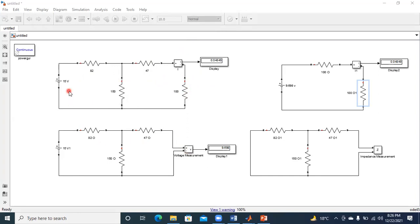Whatever sources are available in the circuit — whether voltage or current sources — if I reduce them to zero and calculate what resistance is available, I can find out the Thevenin's equivalent impedance. The Thevenin's equivalent voltage is connected in series with the Thevenin's equivalent impedance across your load to find out the response of the system, which is either voltage or current. This is for Thevenin's theorem.